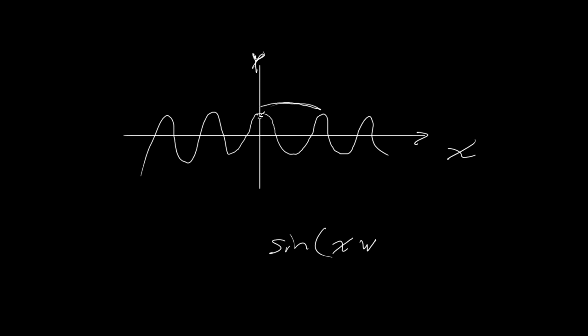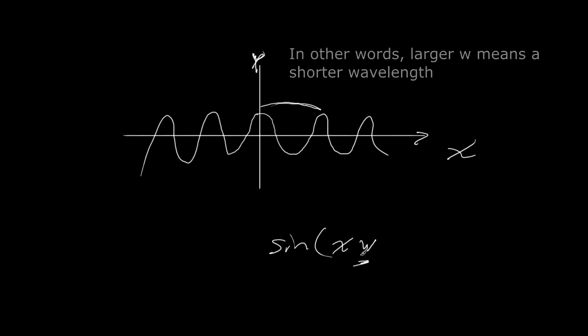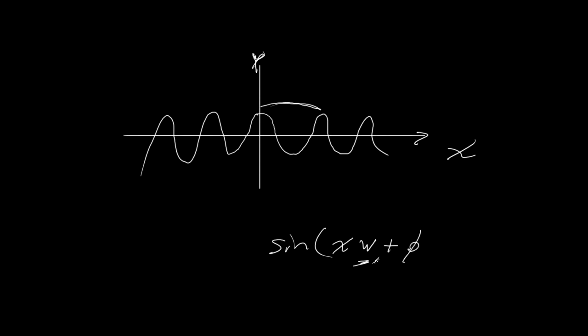So this can be represented by sine, it's going to be x times some kind of waviness value here. So I believe the larger you make this w value, the more wavy this will get, okay? And then you can add some kind of phase value, we'll call it phi.